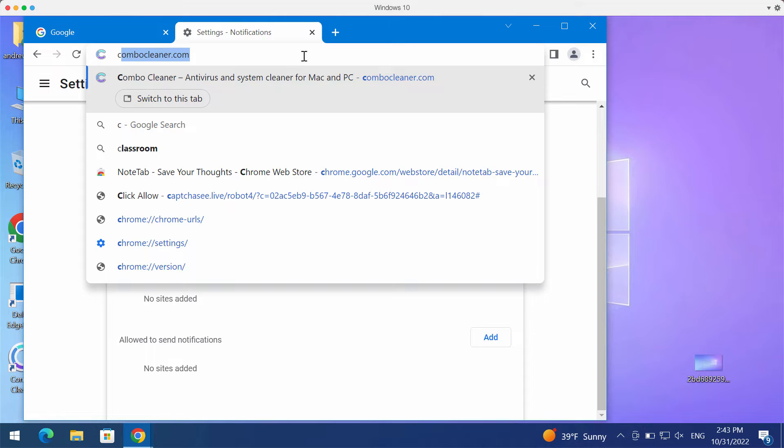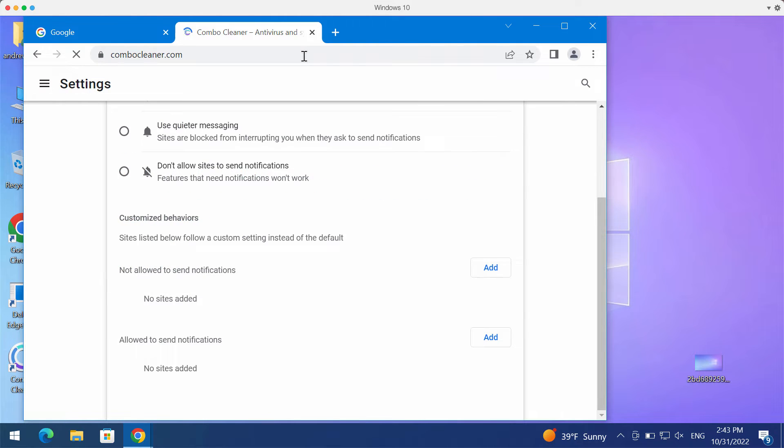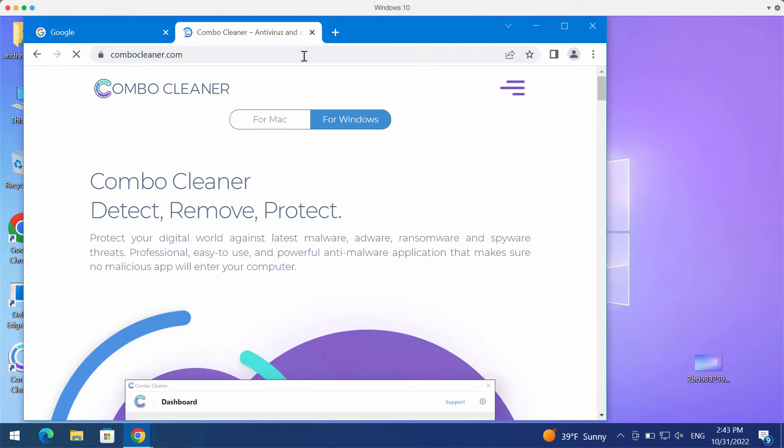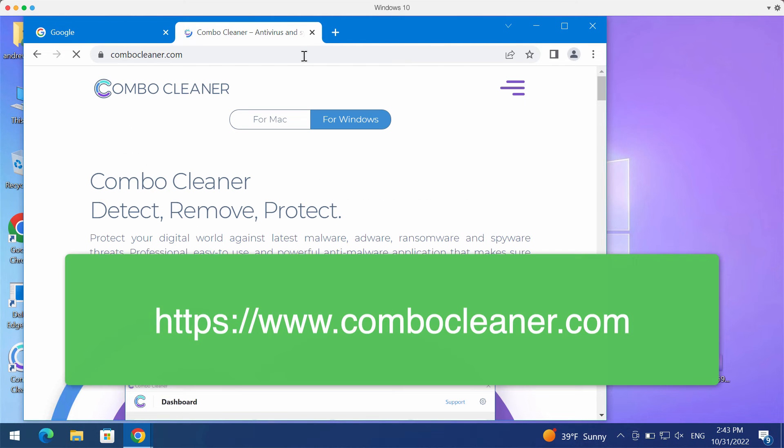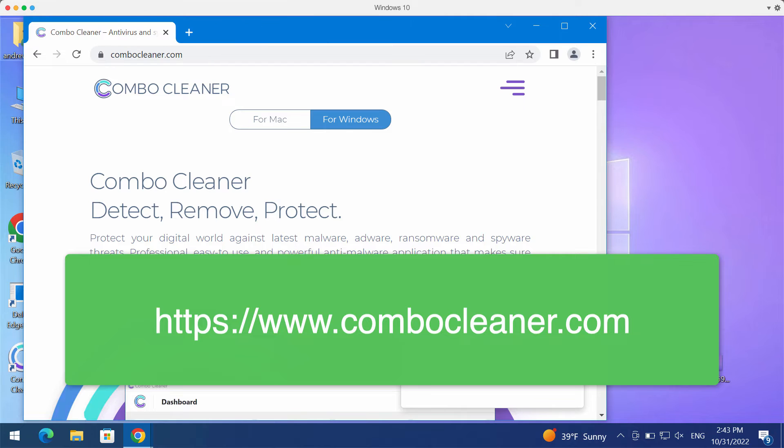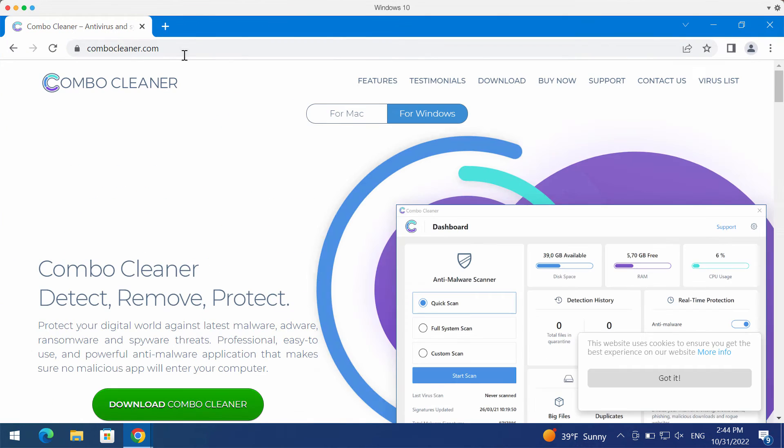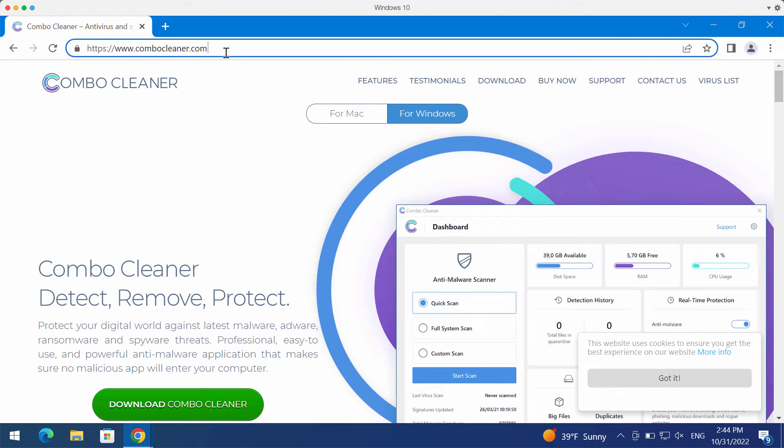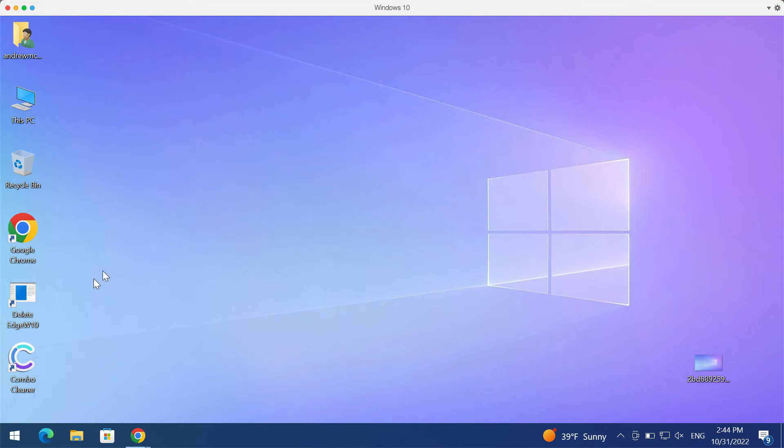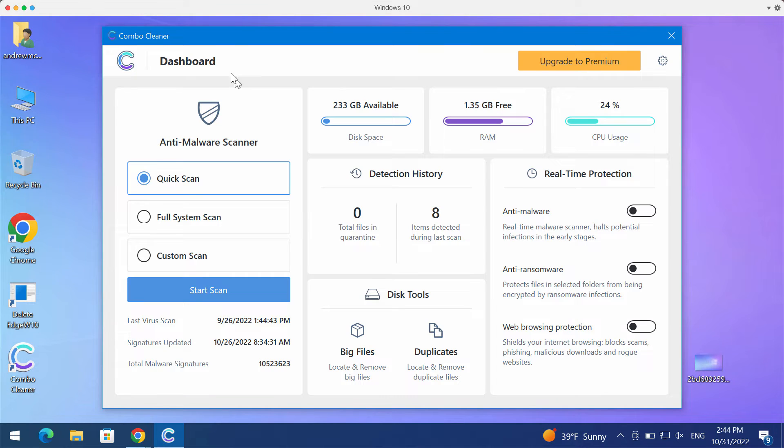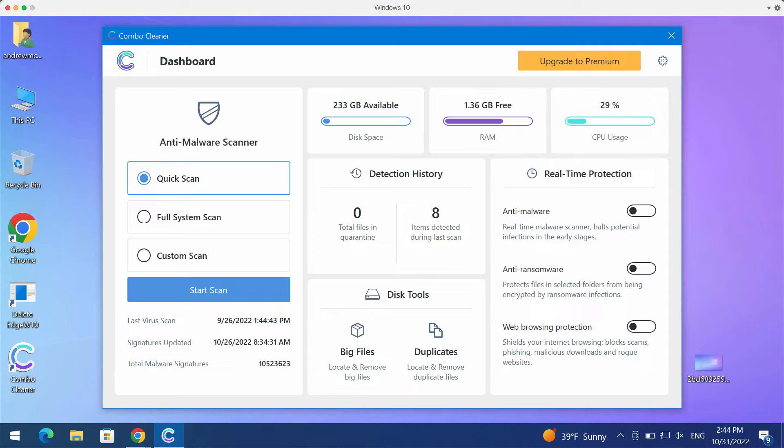To make sure that the system is free of other threats, I recommend that you scan your computer with Combo Cleaner antivirus. Please get it on the page www.combocleaner.com. Download the software, install it, and begin scanning your system with its help.